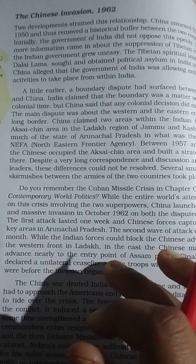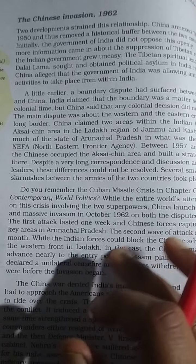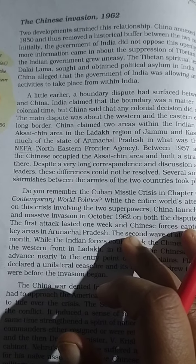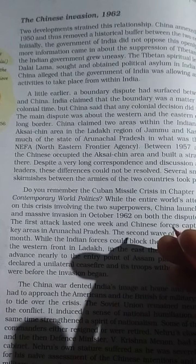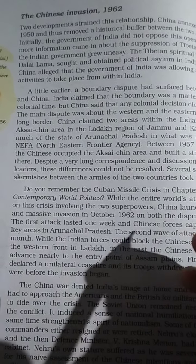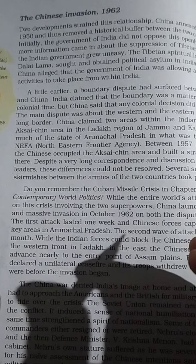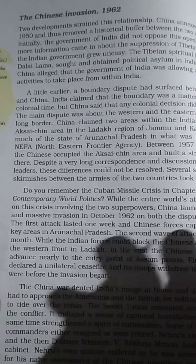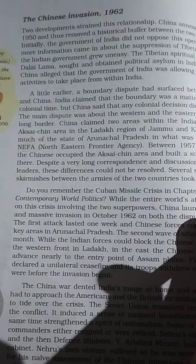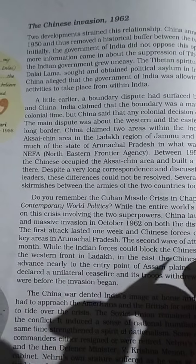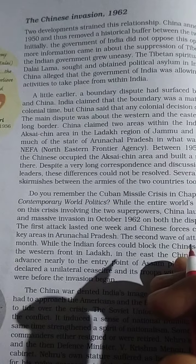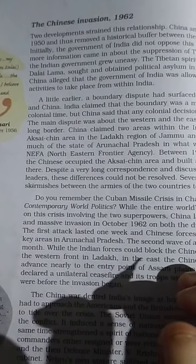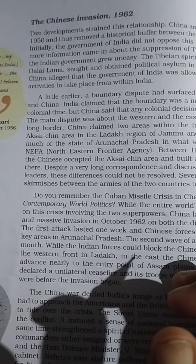Between 1957 and 1959, the Chinese occupied the Aksai Chin area and built a strategic road there. Differences could not be resolved. China launched a swift and massive invasion in October 1962 on the disputed regions of Aksai Chin in the Ladakh region of Jammu and Kashmir and much of Arunachal Pradesh, then called NEFA.